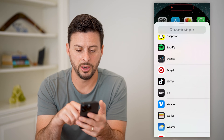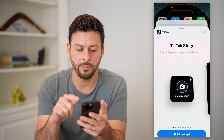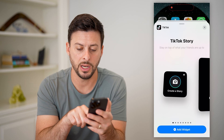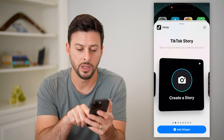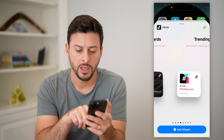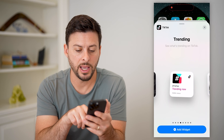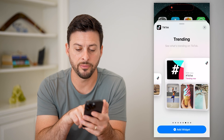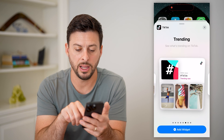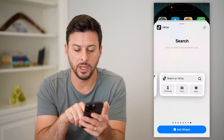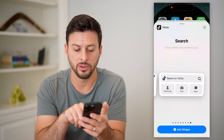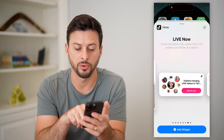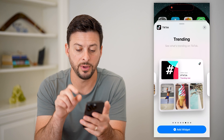There it is. I can tap on it and it shows you a few different options. One is create a story, a larger create a story, and then you can have trending now. You can have a bigger version and then a really big version, or you can have ones like search through TikTok or explore trending live videos.